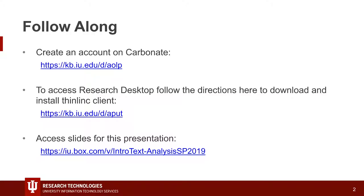If you want to follow along today, you're going to need an account on Carbonate. We'll come back to this slide, but this is the link. You could also just Google 'IU Carbonate Create account' if you don't have one already. When you want to access Research Desktop, you're going to need to install the ThinLink client, but we're going to go through that with you. The slides for this presentation are also available.